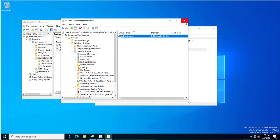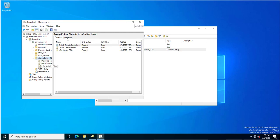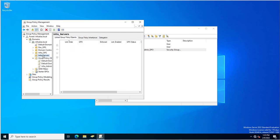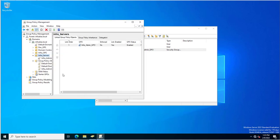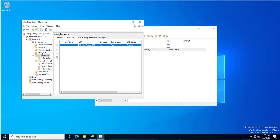I will close this group policy 'infra admin GPO' and link it to the specific OU where my servers reside by clicking Link. All infra admin servers will receive this group policy. You must be careful about where you link the group policy — if you link it to the wrong OU, servers in that OU will also receive the permissions unintentionally.